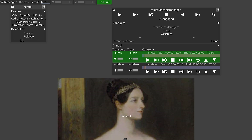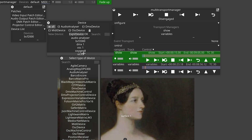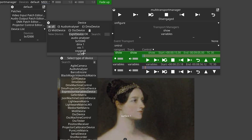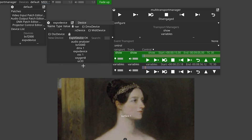Along with the expression variable layer, there are now also expression variable devices. This works in a similar way, except instead of living on your timeline, it lives in the devices menu. Expression variable devices are much better suited to constants and variables that only occasionally get updated.